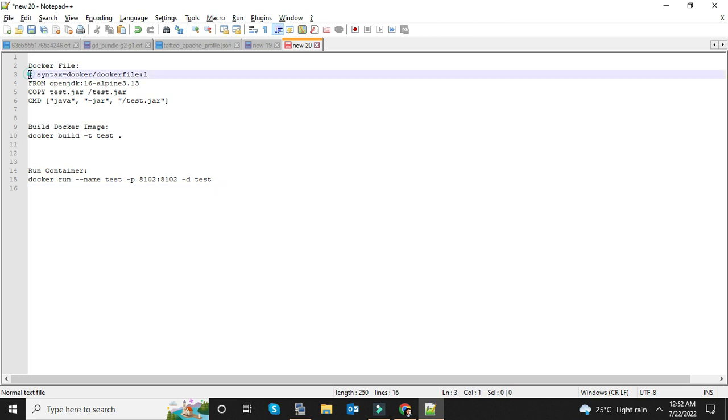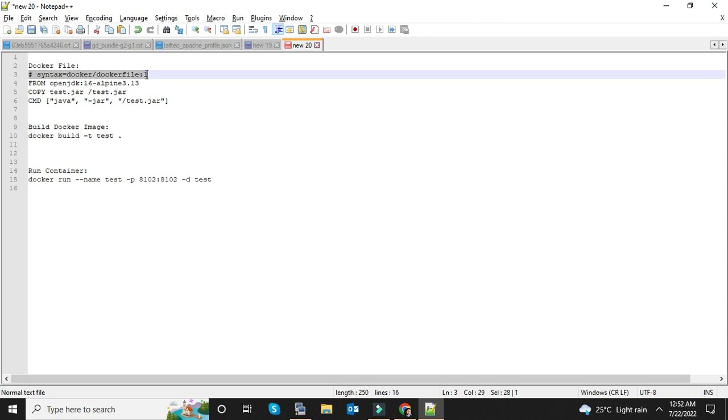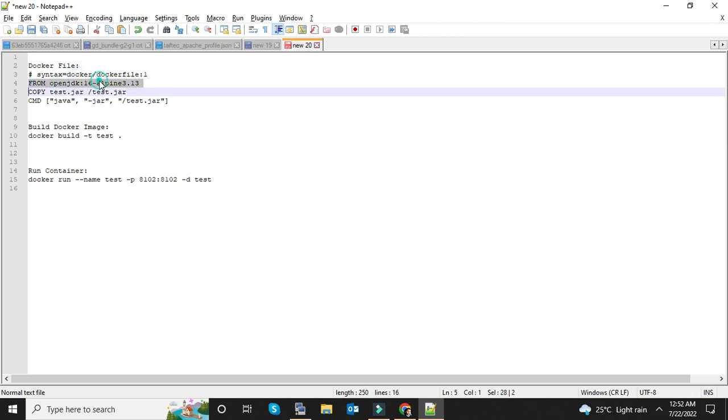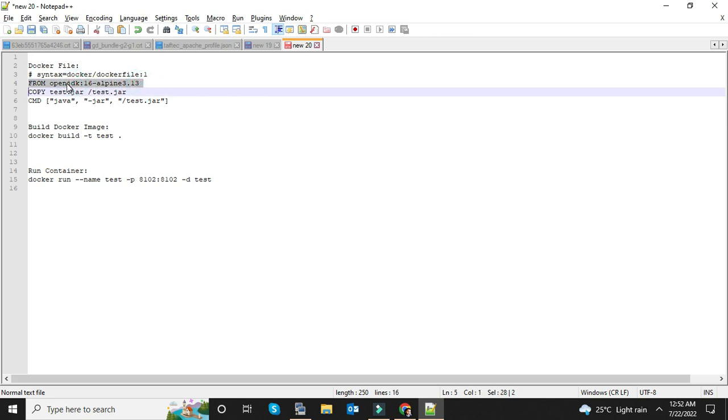Here is the content of the Docker file. It's very simple and easy. The first line is the comment of the Docker file and version. The second line is the name of the OpenJDK image. You can find a relevant OpenJDK image from Docker Hub repository. Here my application is using OpenJDK 16 Alpine 3.13 version, so it's the name of the image.